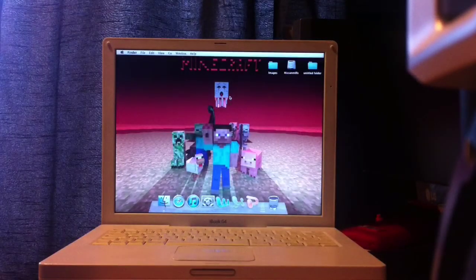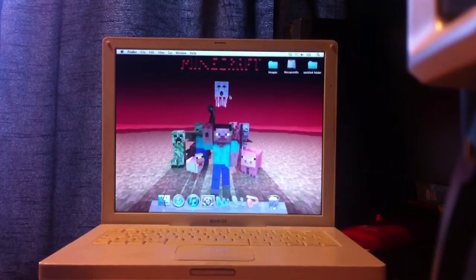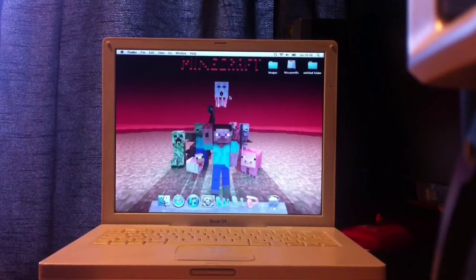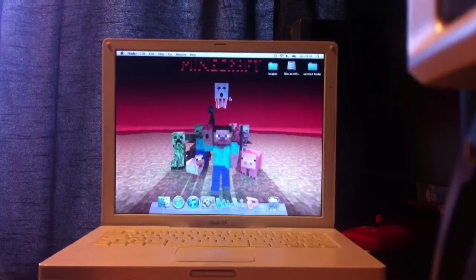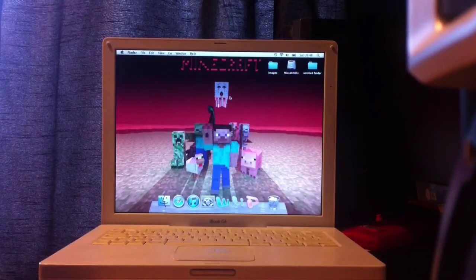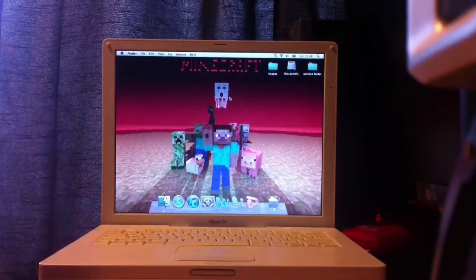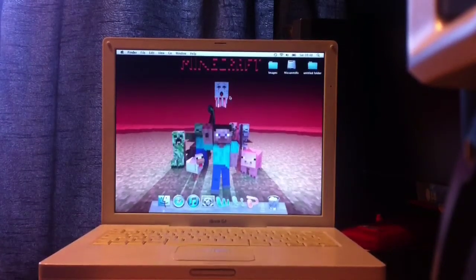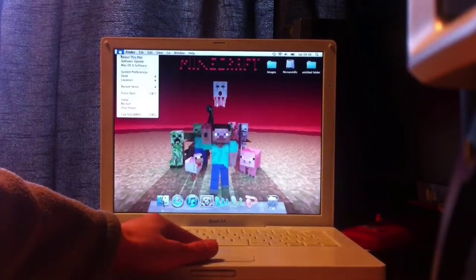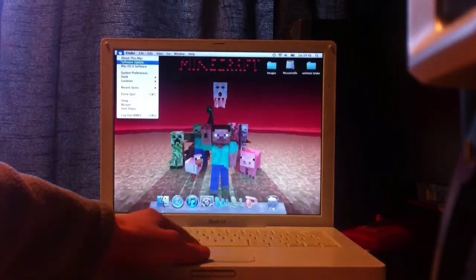So here we have the main menu. You can see my background — my amazing background in a Samuels car drive. It's got a little dock, but we're not really interested in that. We're interested in the features and the specs.